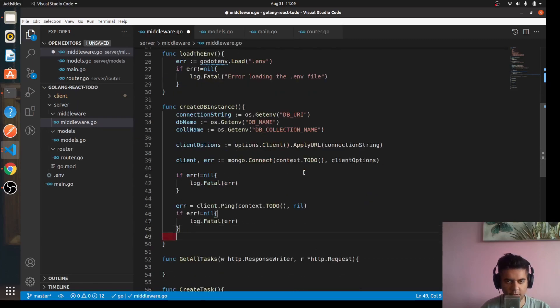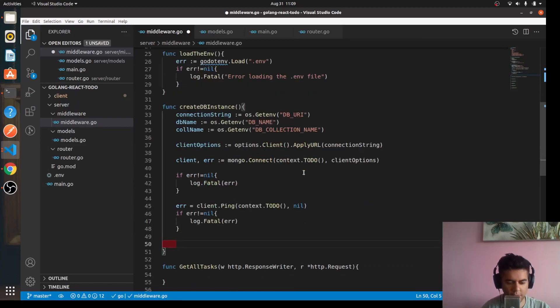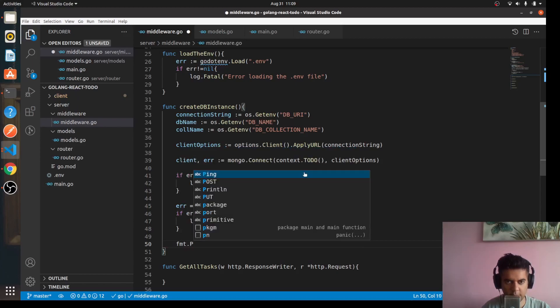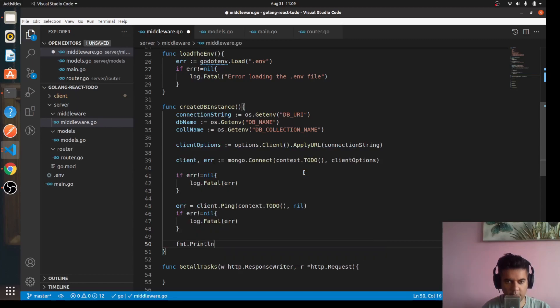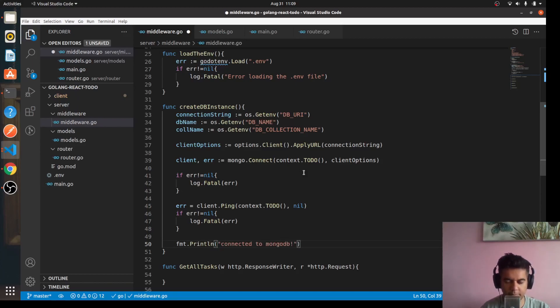If everything has gone well, we'll say fmt.Println connected to MongoDB. Perfect.